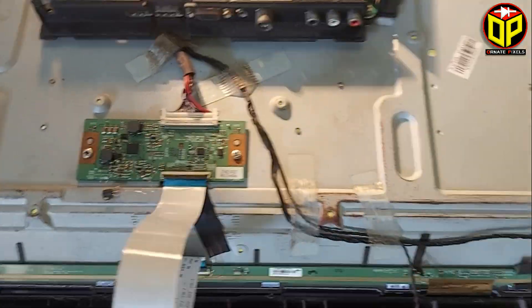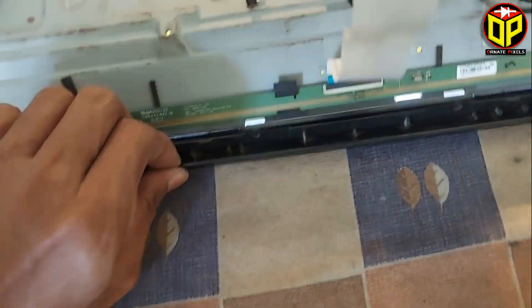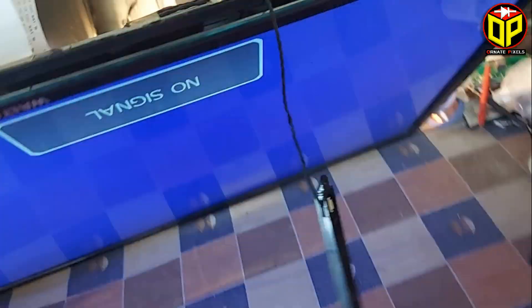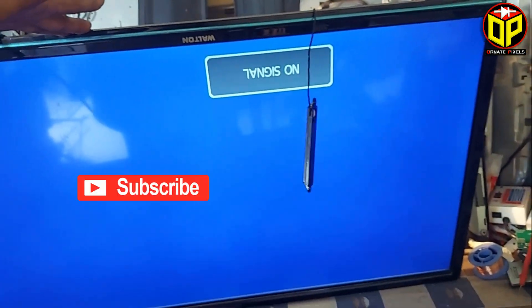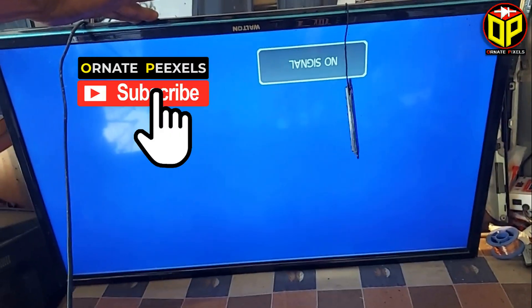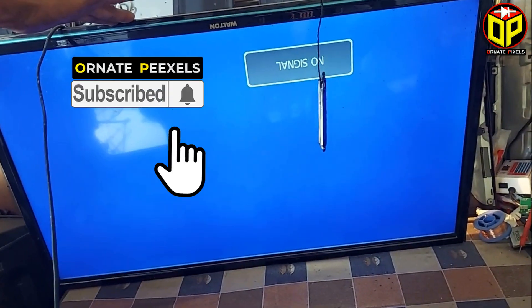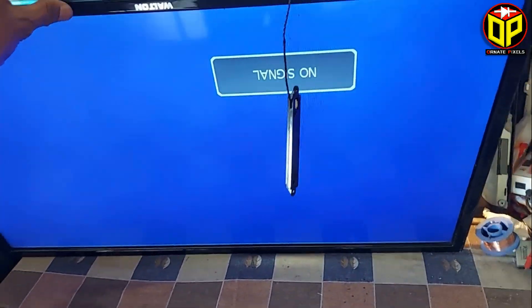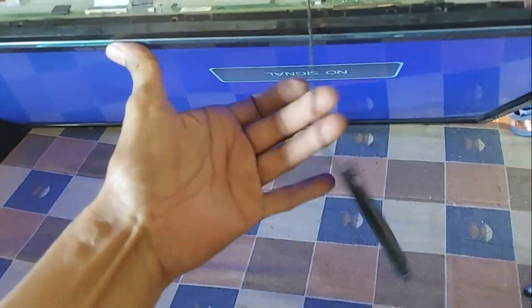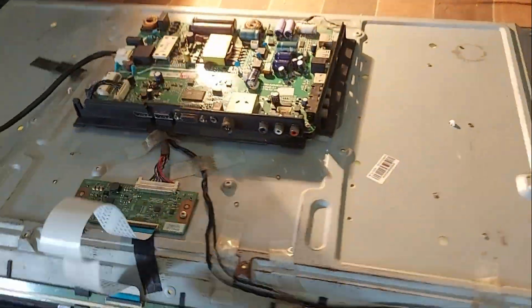Dear friends, subscribe to the channel and press the bell button to get more videos. Like, comment, share — please thank you, and subscribe to the channel.